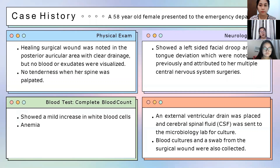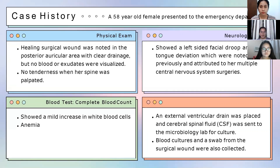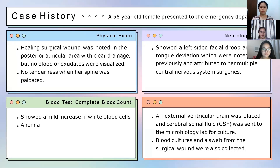On physical exam, a healing surgical wound was noted in the posterior auricular area with clear drainage but no blood or exudates. The patient had a recurrent hemangiopericytoma, which is why she has a surgical wound in the posterior auricular area from neurosurgery. There was no tenderness when her spine was palpated — this was done to examine for lumps or irregularities suggestive of tumor or fracture. Her neurologic exam showed a left-sided facial droop and tongue deviation, previously noted and attributed to her multiple central nervous system surgeries.